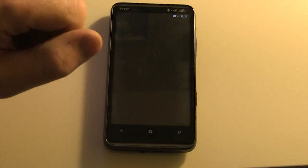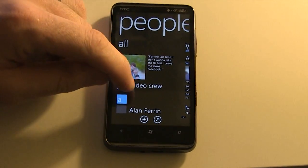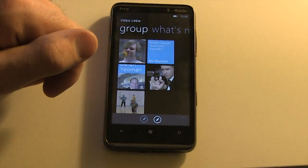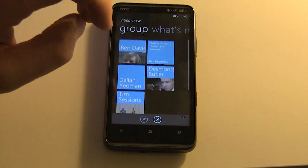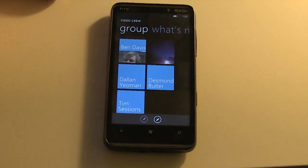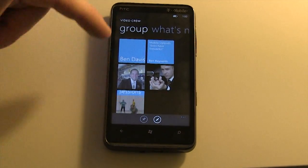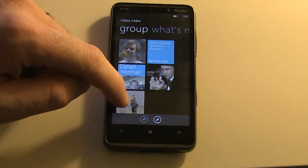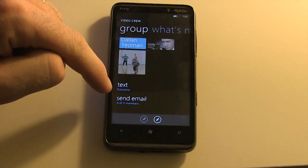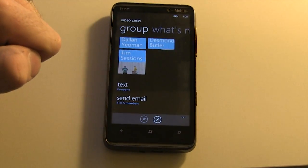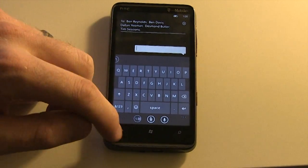Let's go into the People Hub. The largest improvement here is the addition of the groups feature, which is really nice. This group happens to be my video crew — we produce videos together. The tiles are very animated and smooth, and I have five contacts in here. I can text everyone straight from the group: if I hit text, it's already placed all the contacts at the top and I can type my message and off we go.